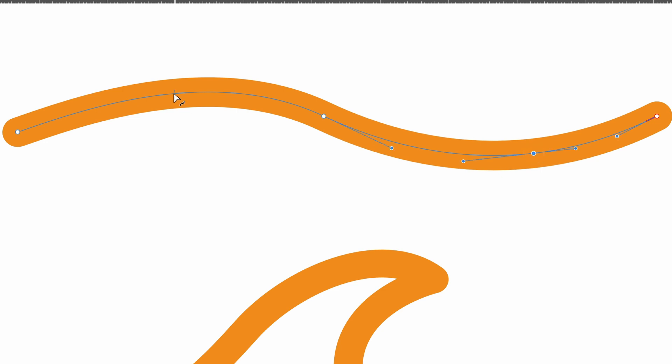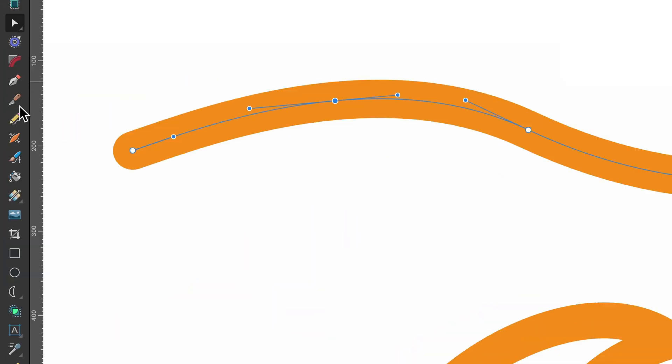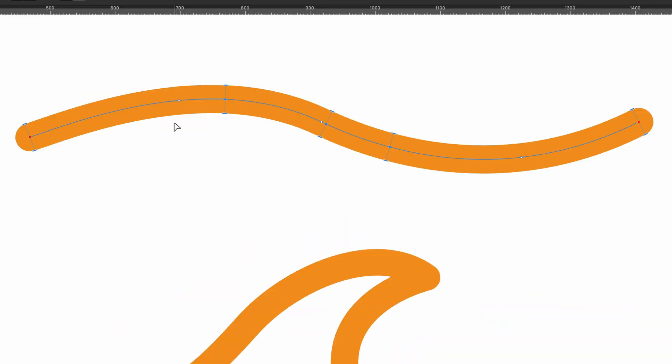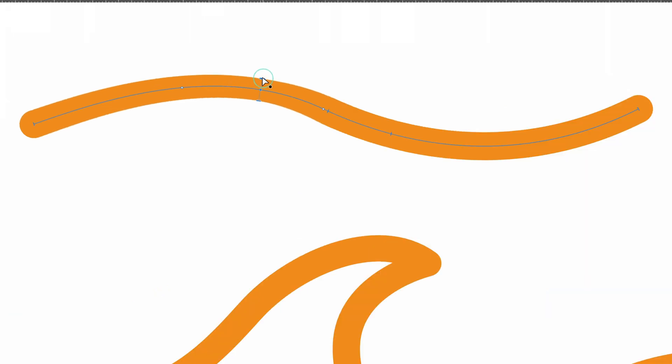If I just add a couple more, just so it's more obvious, I'll go back on the width tool. And now you can see those little dots there. Basically this snapping option, snap to curve nodes, allows us to drag these widths that we included.